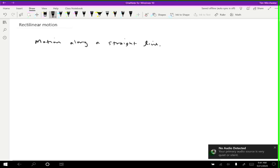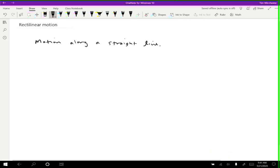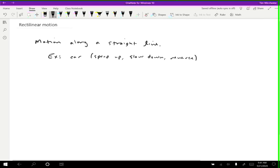Rectilinear motion is interesting because a lot of real life motion is rectilinear. For example, most motion of a car. If you're driving down the road and you speed up, or you slow down, or even reverse, that's all rectilinear. You're moving along the same line in any of those cases, so that's rectilinear motion.